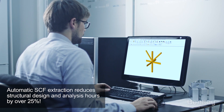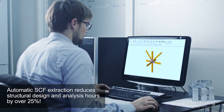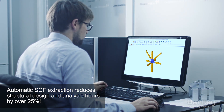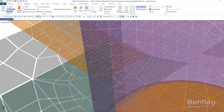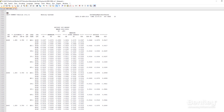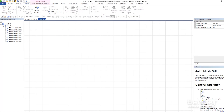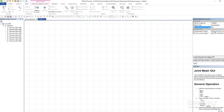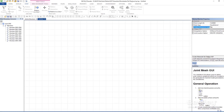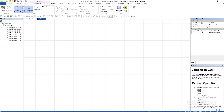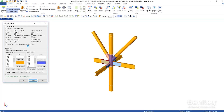With this latest release of SACS, engineers no longer have to transfer each joint out to calculate stress concentration factors. Now, SACS can automatically mesh non-tubular connections and automatically calculate stress concentration factors directly within the application, eliminating the need for a separate finite element analysis application.